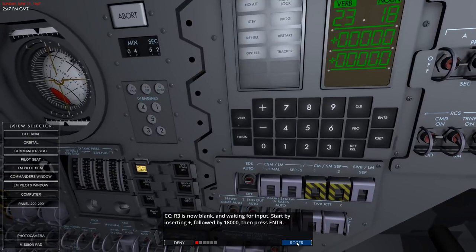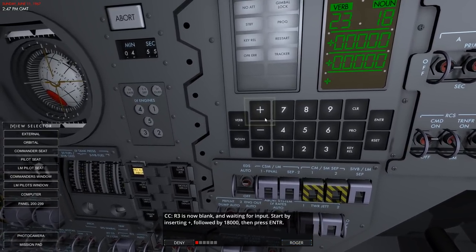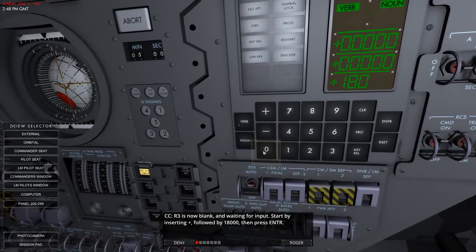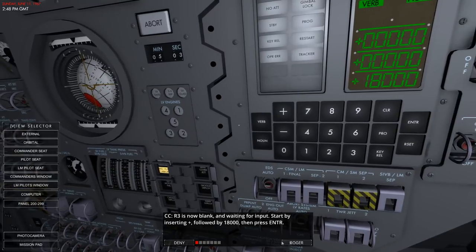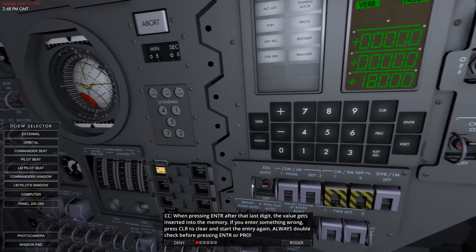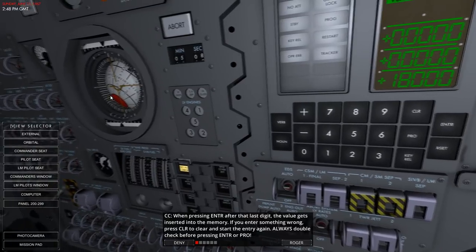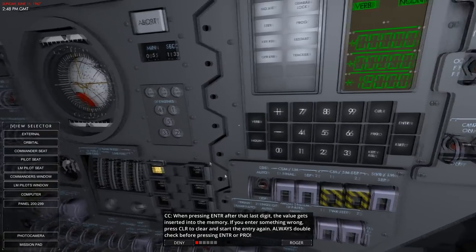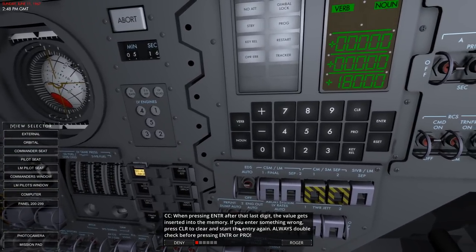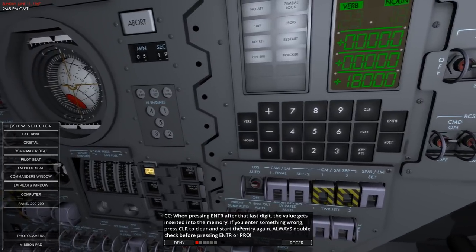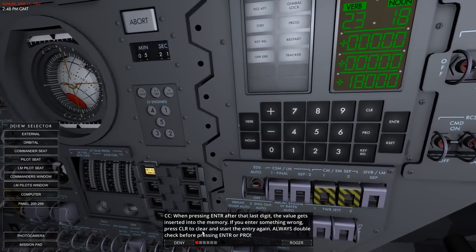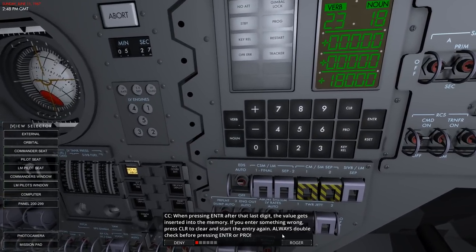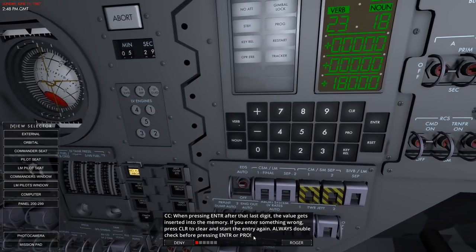Register 3 is now blank waiting for input. Start by inserting plus - always have to have the plus - then 18000. I thought I saw it moving. If you enter something wrong, press clear to clear and start the entry. I pressed clear - well, actually I pressed clear, that was the thing I did wrong. Always double check before pressing enter or proceed.